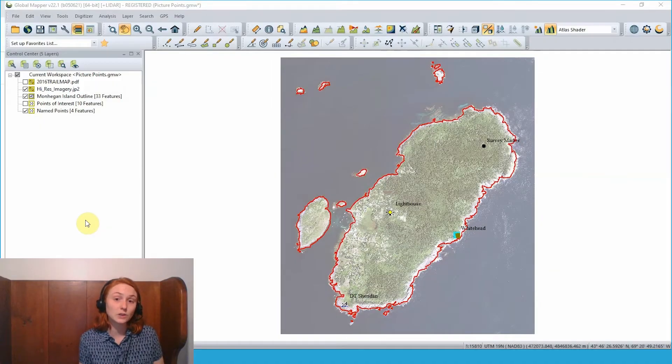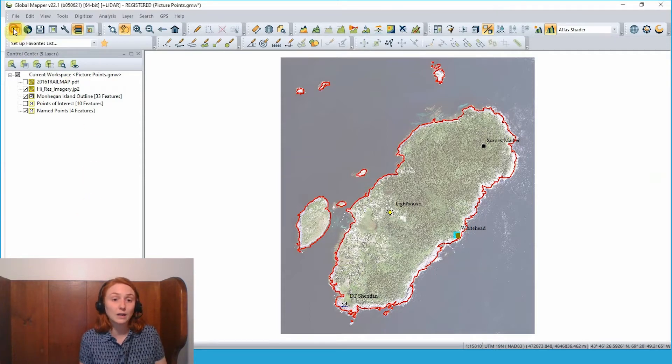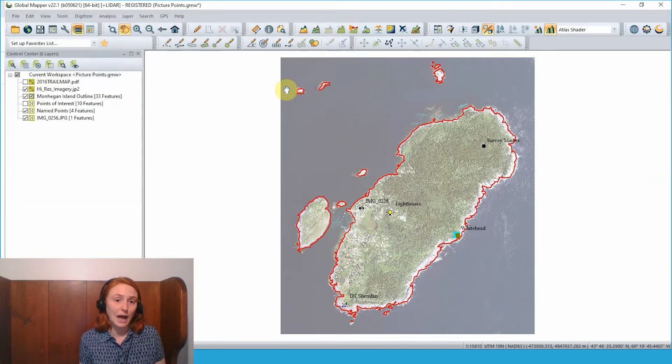In Global Mapper we can choose to open data files and select a photo that was captured with a phone or a GPS camera. Here I have some images that were captured on my phone and then transferred to my computer. Selecting one of these images and loading it into Global Mapper, we see a picture point — a new feature is placed on our map. This is a little camera icon noting that this is a point feature linked to an image, appearing at the location of the camera where this image was captured.